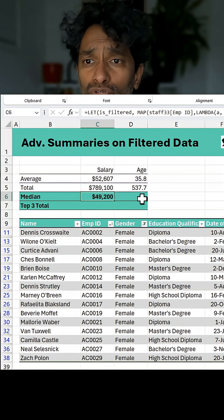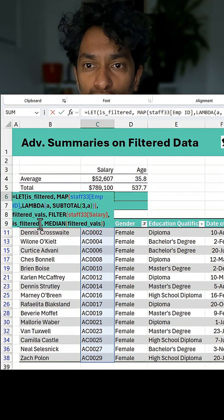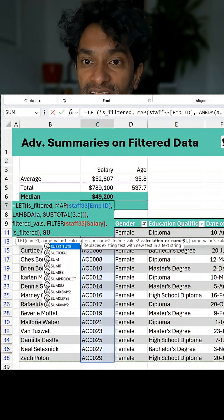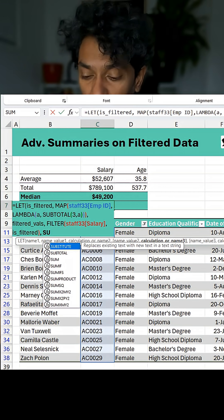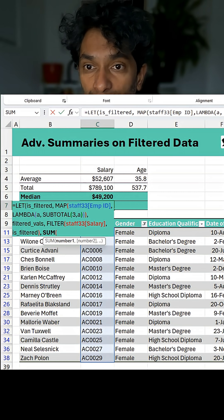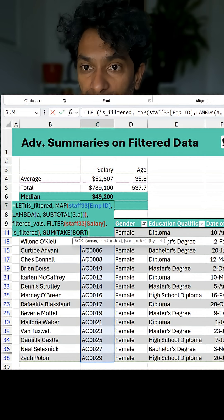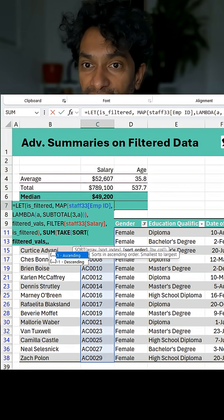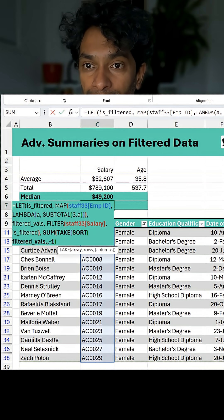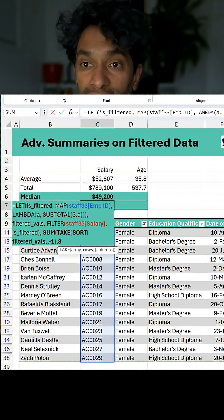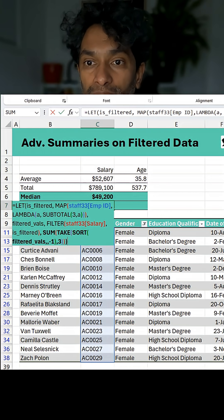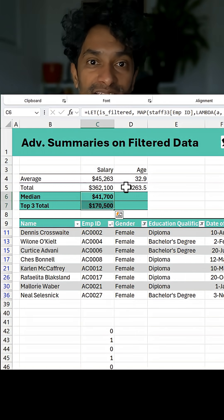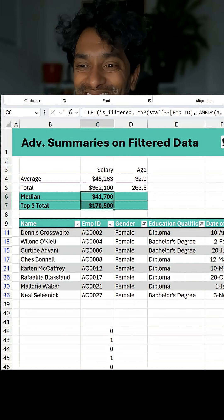We can do the same thing with top three values as well. I'll copy some of this logic and say: sum of TAKE of SORT of filtered_vals — sort the filtered values in descending order, then take the top three values, then sum it up. Close all the brackets and we'll get that result. We can apply the same logic for age as well. How cool is this?